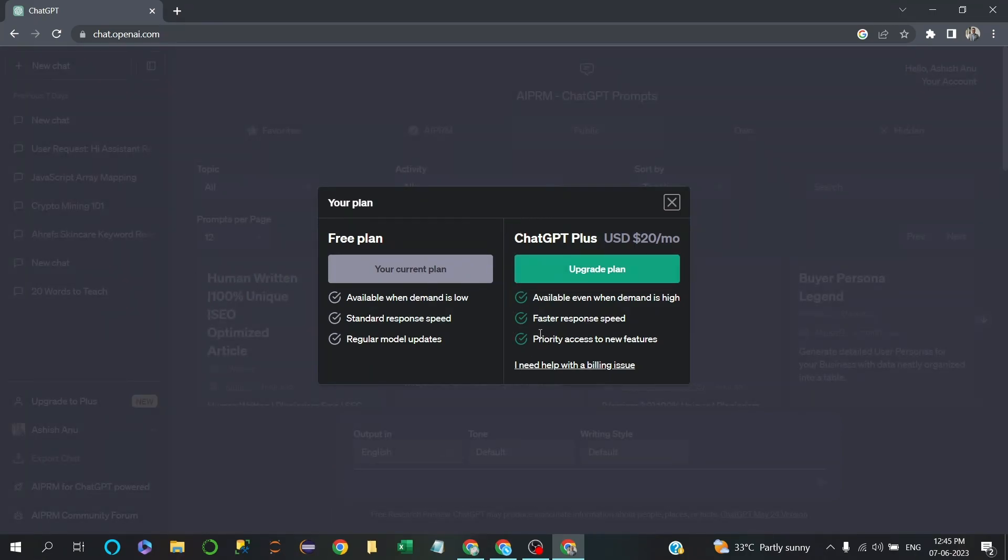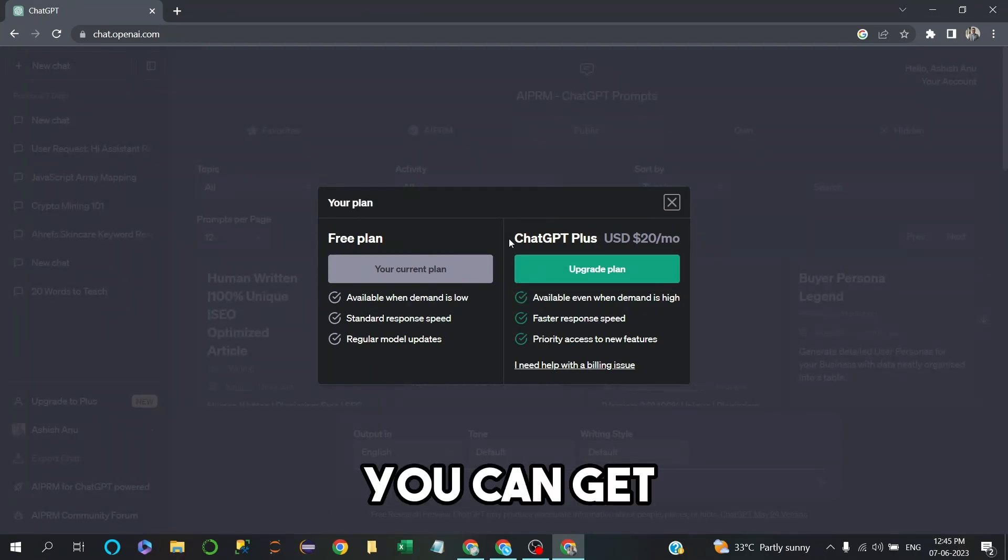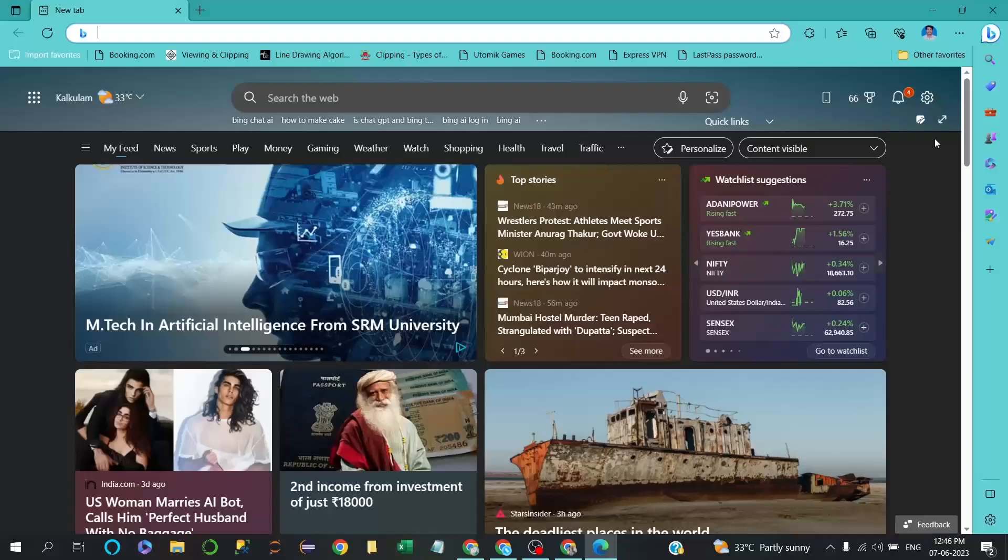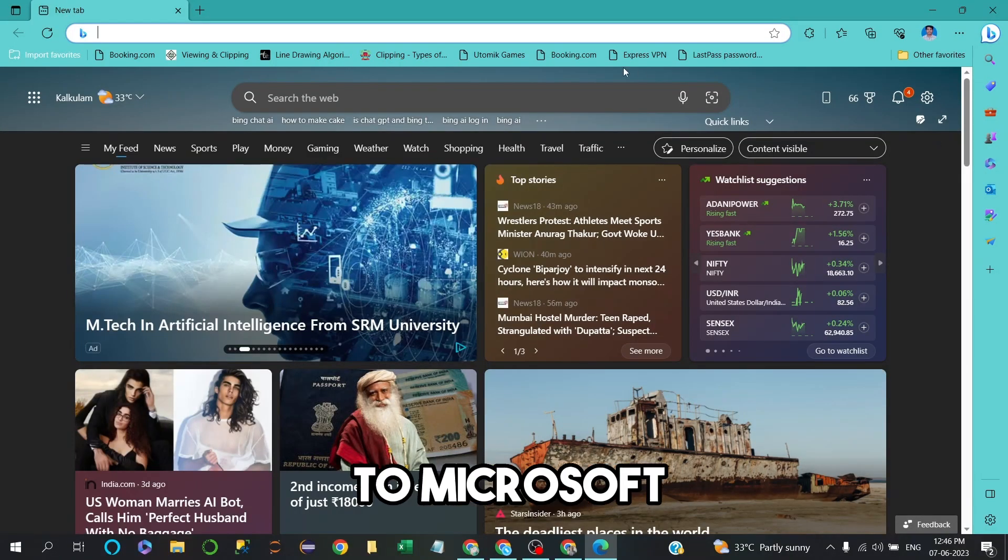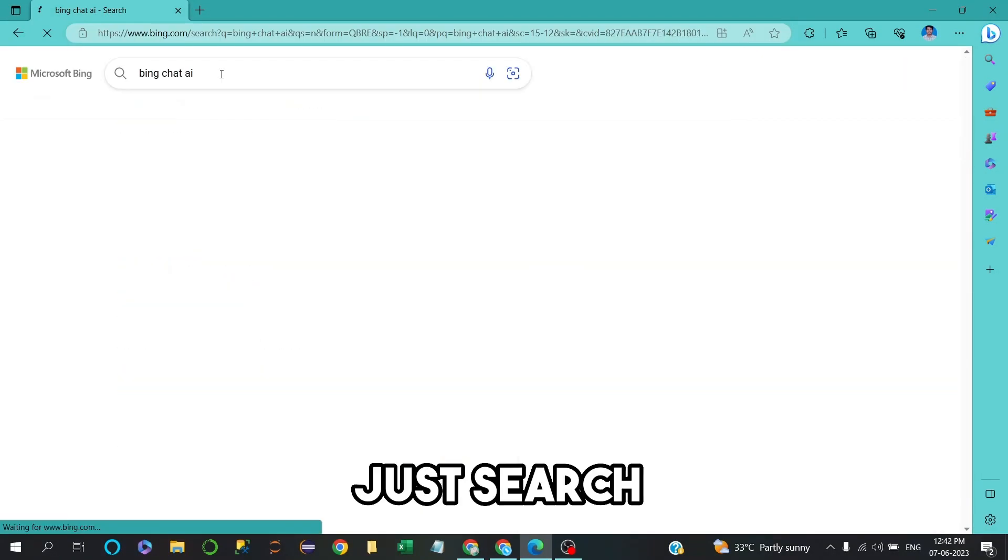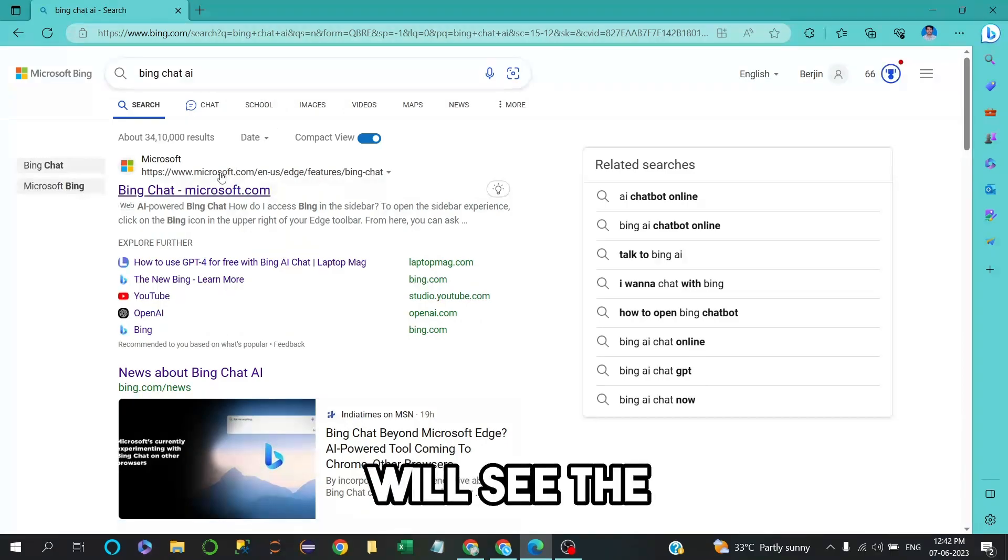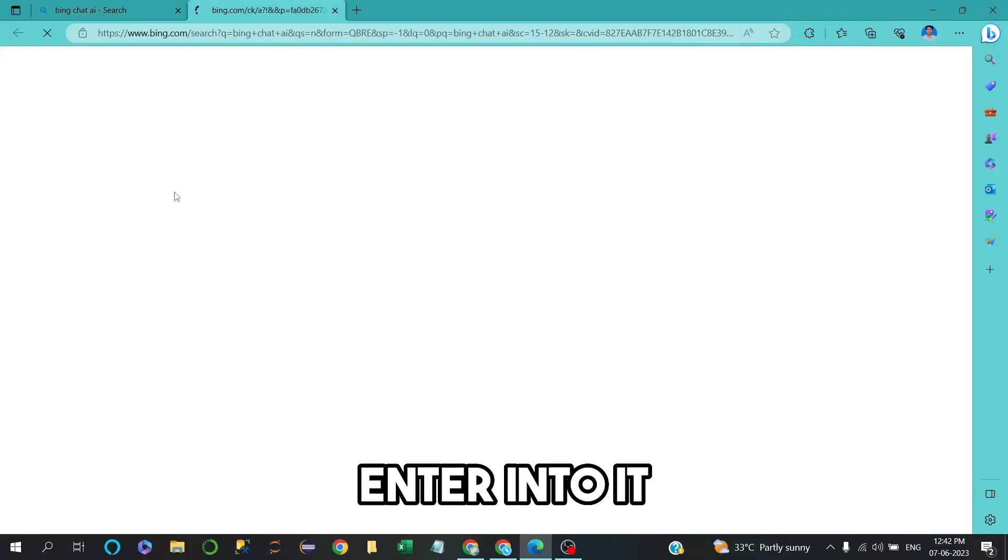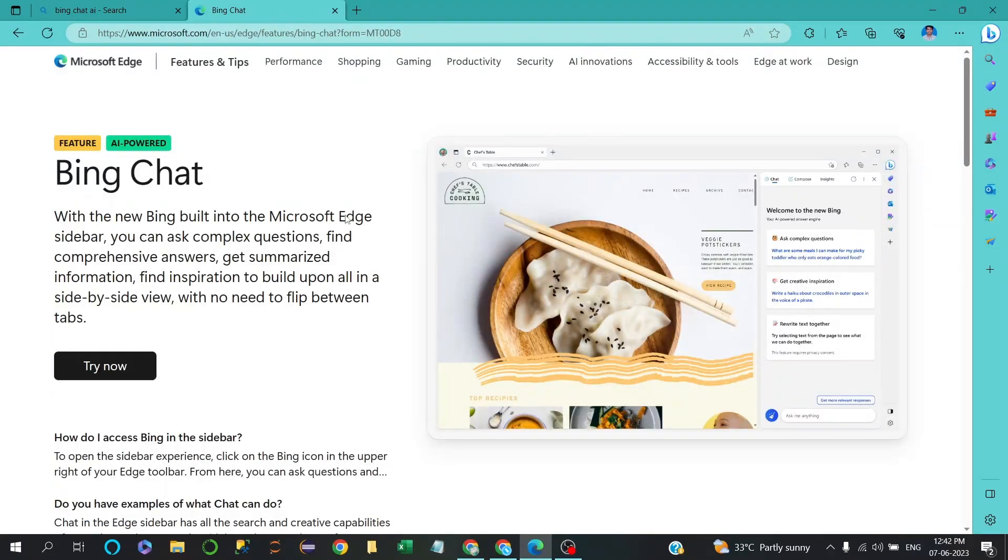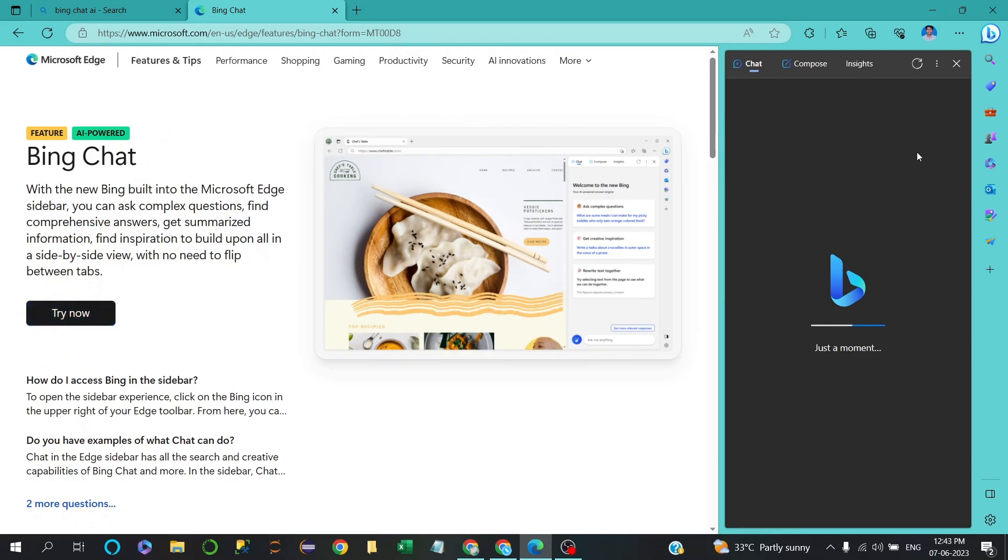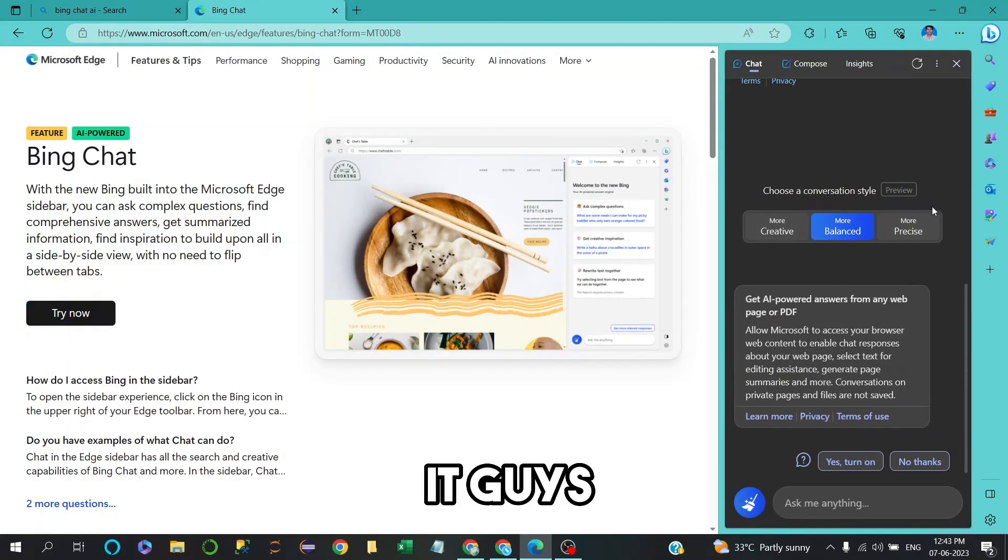Now I'll show how you can get this for free. Just go to Microsoft Ads, search for Bing Chat AI, and you'll see the first page. Enter into it - this is absolutely free. You can click on Try Now. That's it.